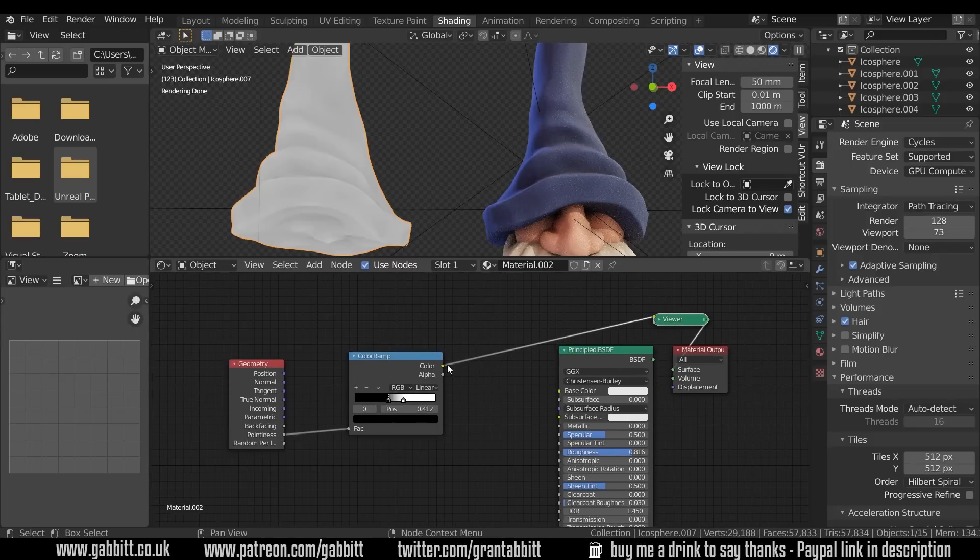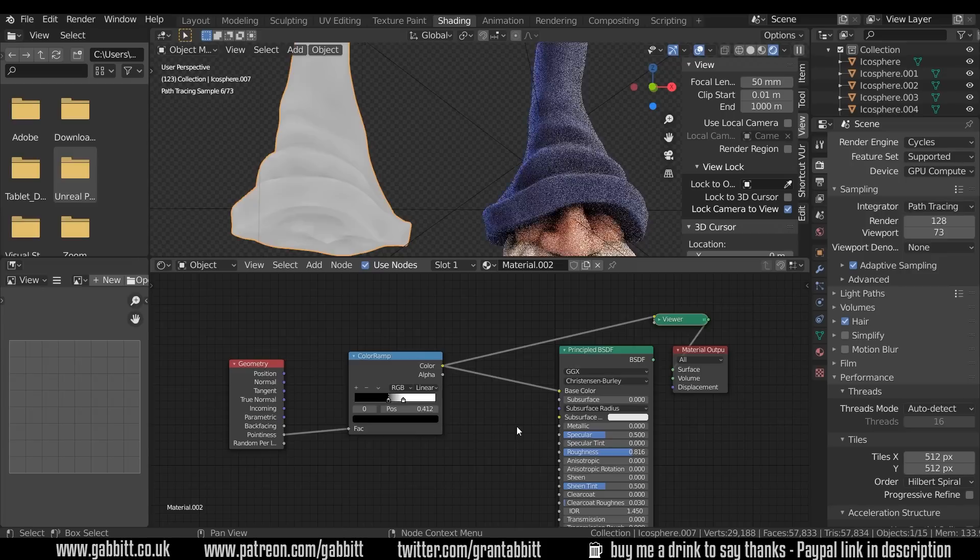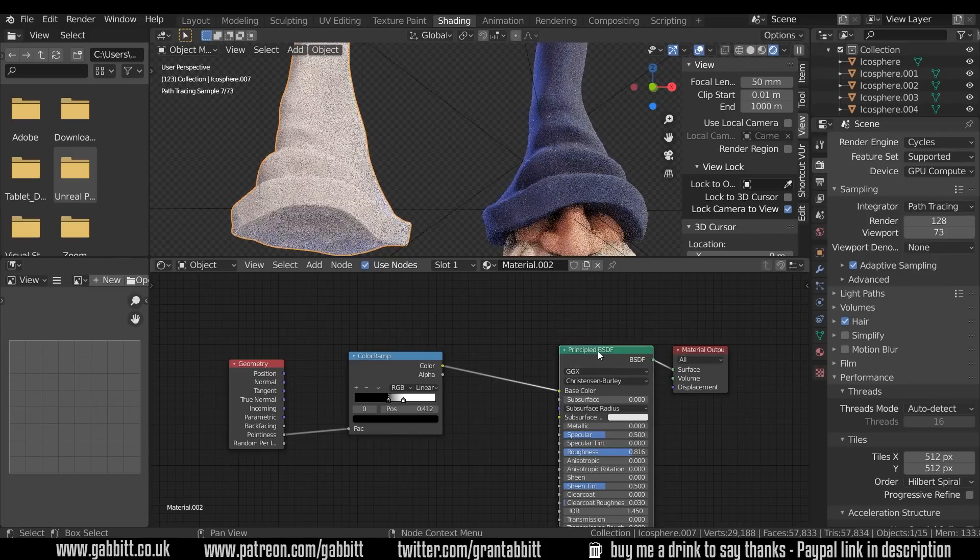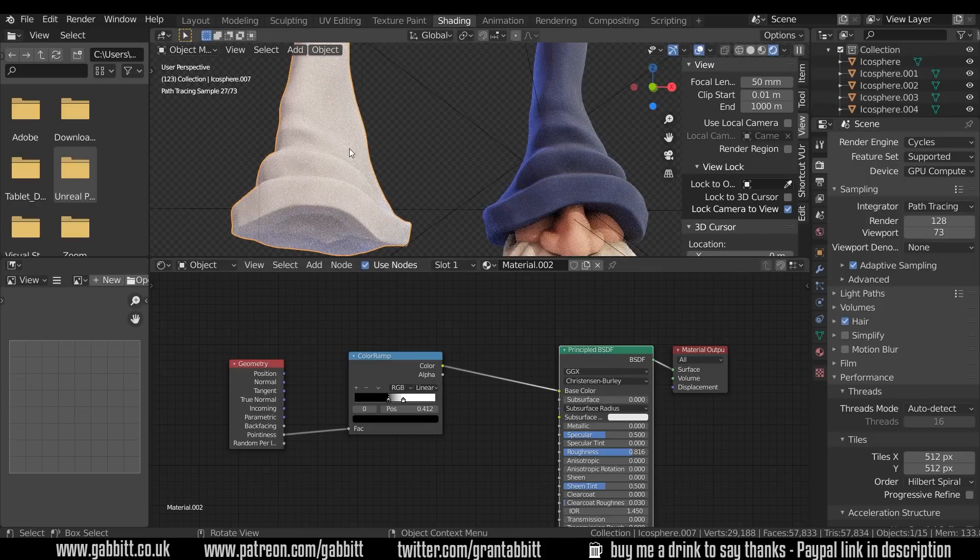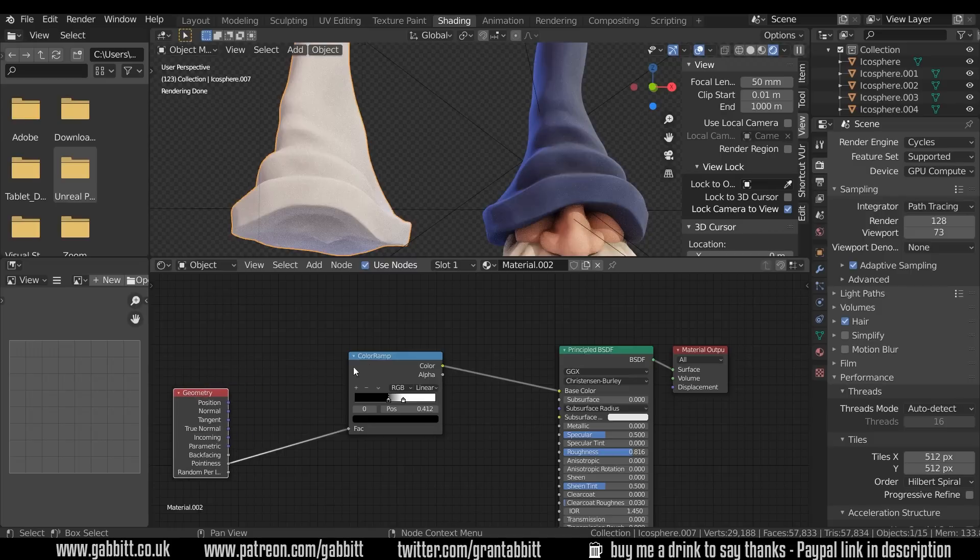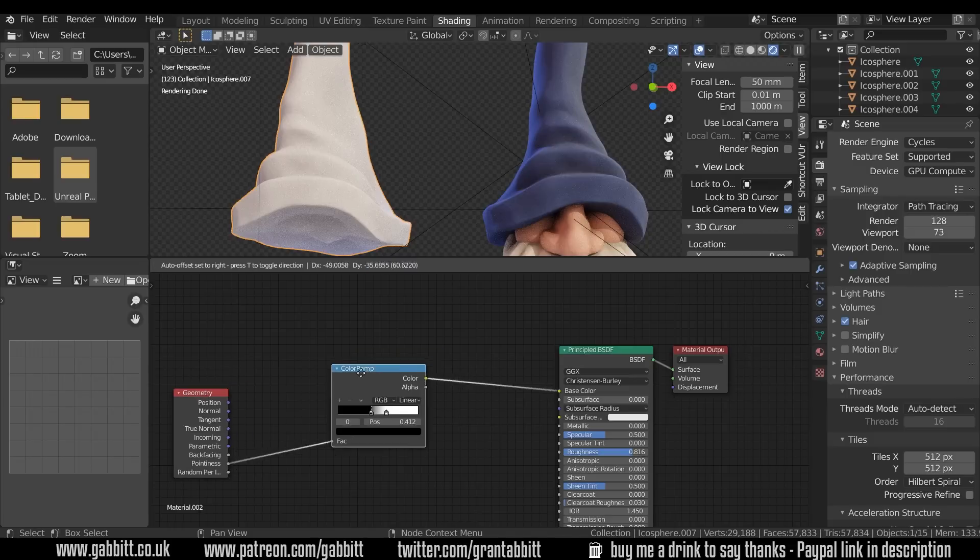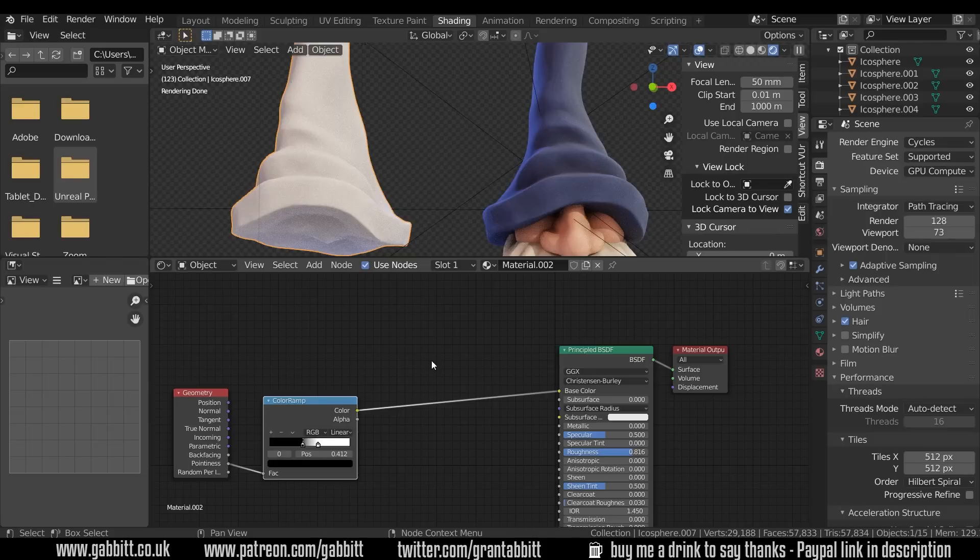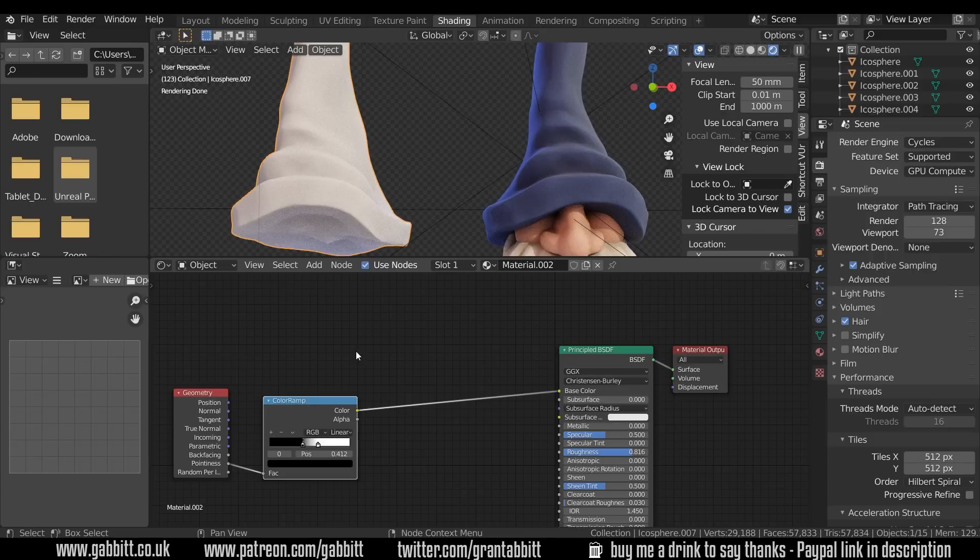Let's zoom out a bit and let's plug that into the base color and ctrl shift left click on the principal BSDF to see what that's looking like. So if we want a nice white hat then that's fine. We can take this a stage further using this pointiness node. I'll just bring these down here and we can change the color of our hat.